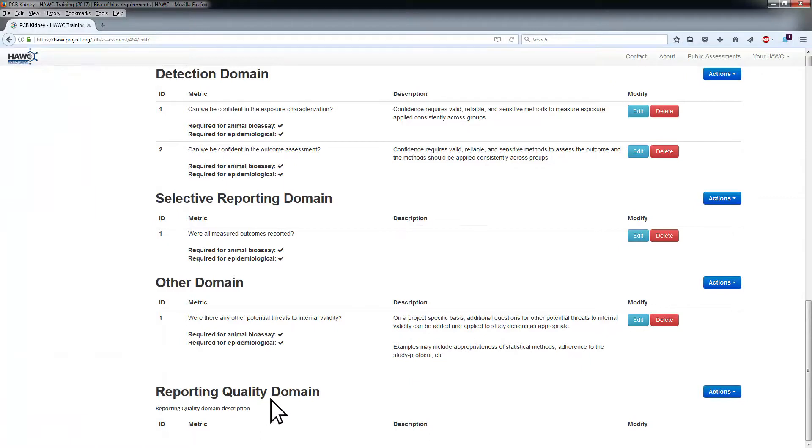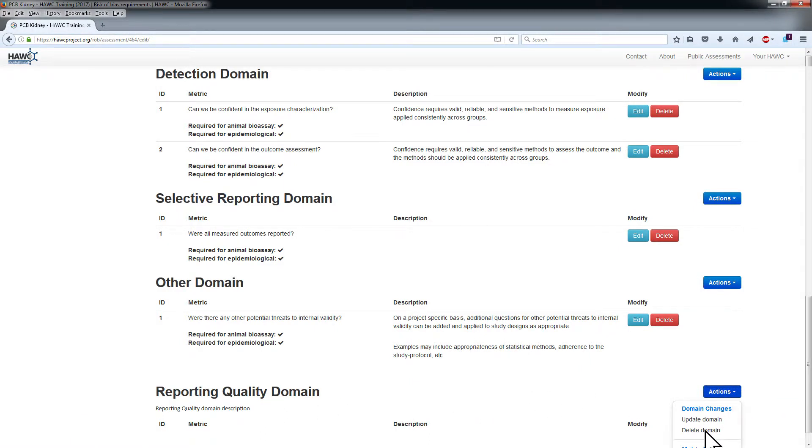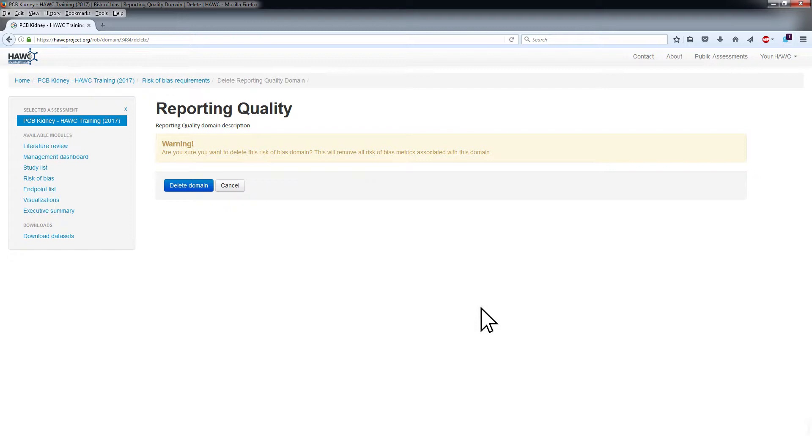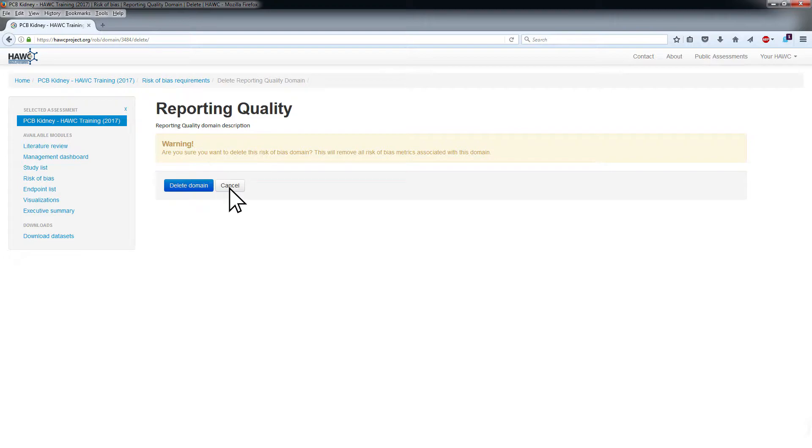To delete a domain, choose Delete Domain from the Actions menu for the domain of interest. This will prompt a warning asking, Are you sure you want to delete this risk of bias domain? Select Delete Domain or Cancel as appropriate.